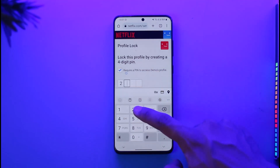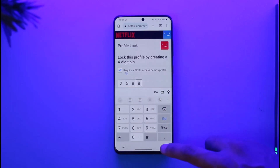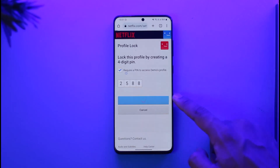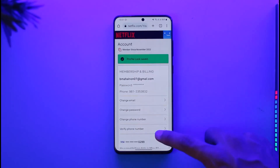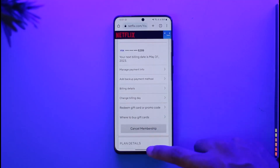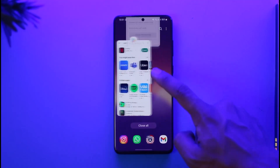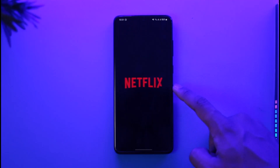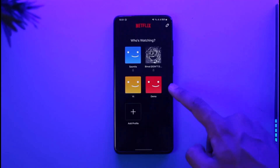Check the option to enable the lock, then create a PIN of your choice. Make sure it is the correct PIN, and then tap the Save option. Once you've done that, the profile will be successfully locked.